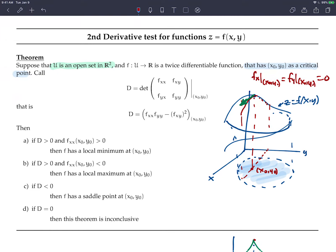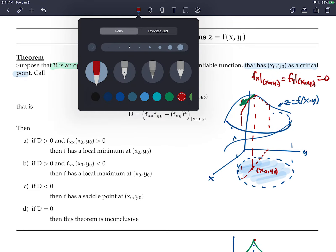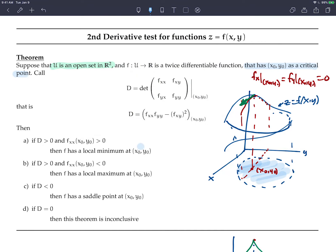Once you identify critical values, the second derivative test works by creating a matrix of all four second partial derivatives: fxx, fyy, fxy, and fyx. Remember that the mixed partials fxy and fyx are equal. You evaluate all of these at the critical point, and you compute the determinant — which is just fxx times fyy minus fxy squared.